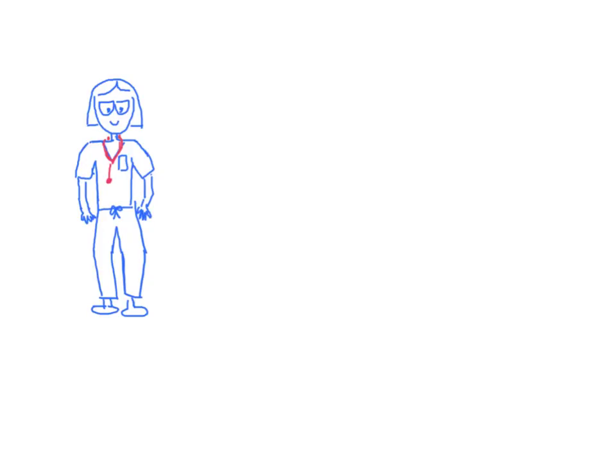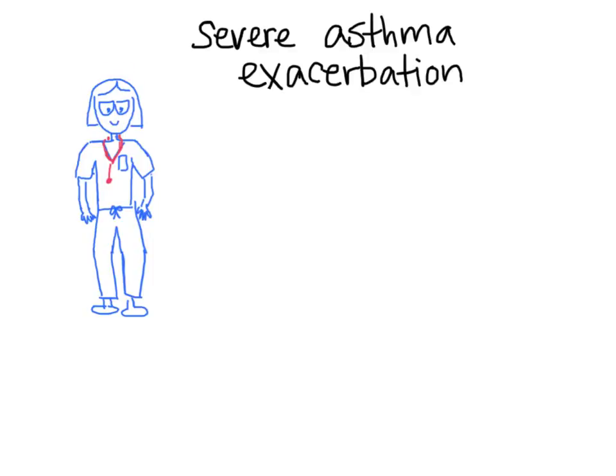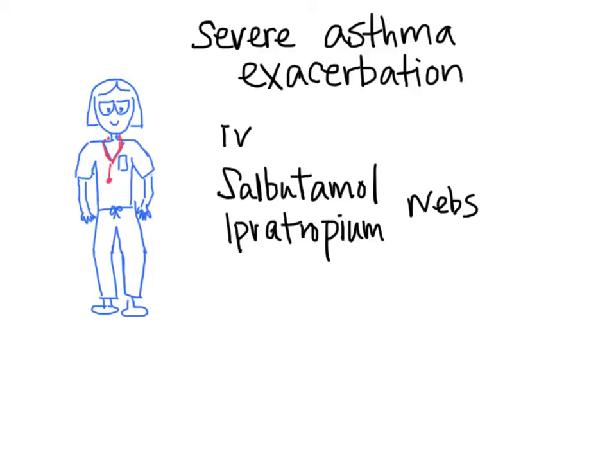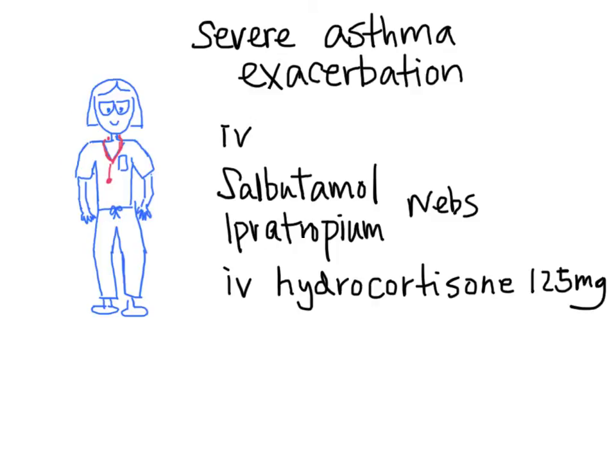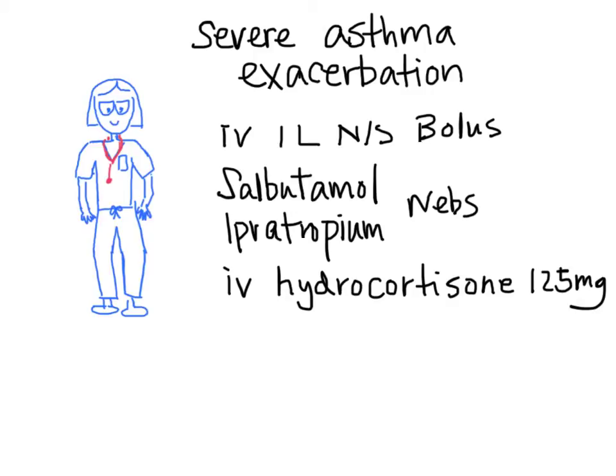You decided that this patient is having a severe asthma exacerbation. You asked the nurse to put in an IV. You also start the patient on salbutamol and ipratropium nebulizers continuously. You gave one dose of hydrocortisone, 125 milligrams. You also asked the nurse to put in a one liter normal saline bolus after the IV is established.